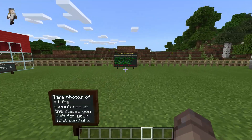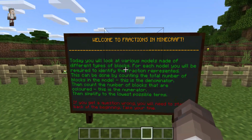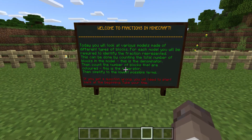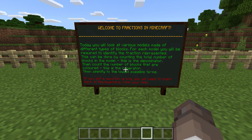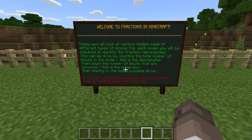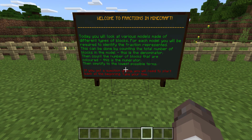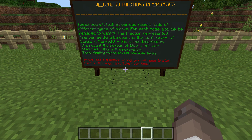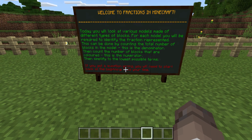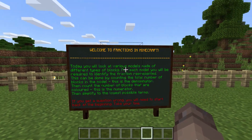I've taken one photo. Now I'll go over and have a look at the instructions here. Welcome to Fractions in Minecraft — today you'll look at various models made of different types of blocks. For each model you'll be required to identify the fraction represented. This can be done by counting the total number of blocks in the model — this is the denominator — then count the number of blocks that are colored — this is the numerator — and simplify to the lowest possible terms. If you get a question wrong, you're going to need to start back at the beginning, so take your time.